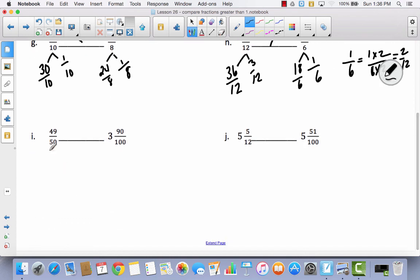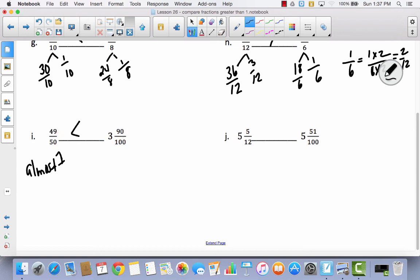For problem I: I've got 49 fiftieths and 3 and 90 hundredths. For 49 fiftieths: if I had 50 fiftieths that would be 1 whole, so 49 fiftieths is almost 1. And here I have 3 wholes. So 49 fiftieths, which is not even 1, has to be less than 3 and 90 hundredths. Noting 'almost 1' is my brief explanation showing my thinking — proving I wasn't just guessing.